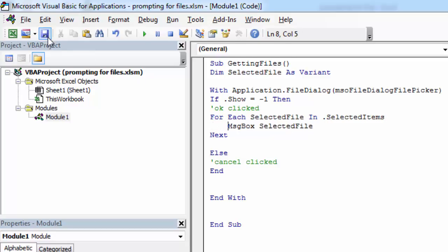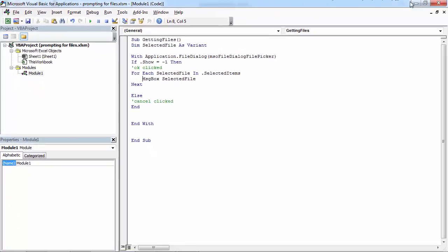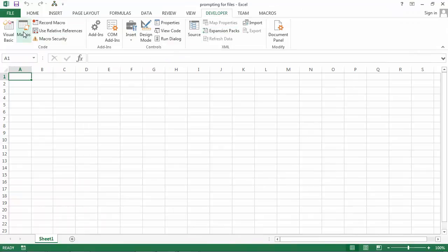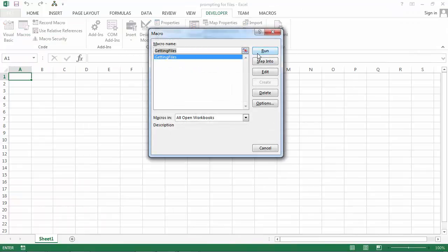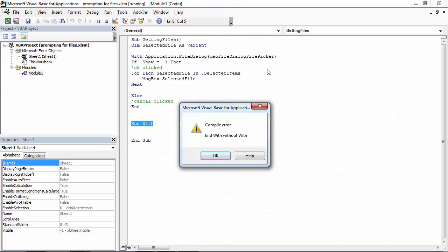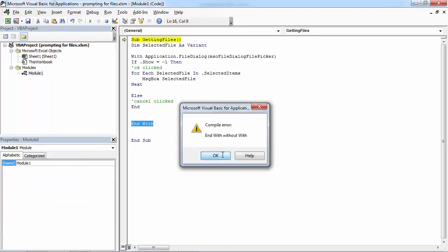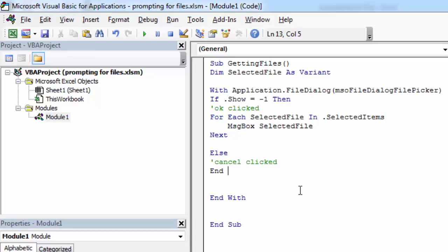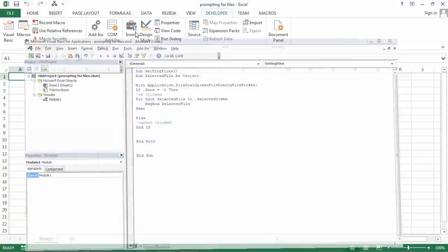Let's save it and run it again. We've got some errors. We haven't finished the If statement with End If. Let's try again.